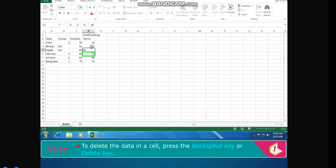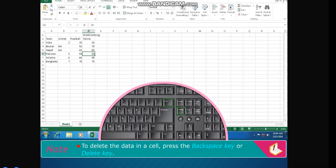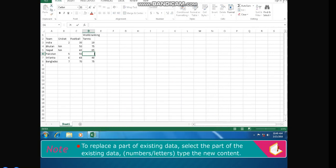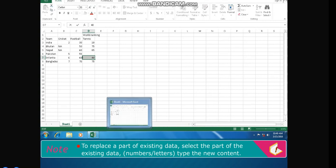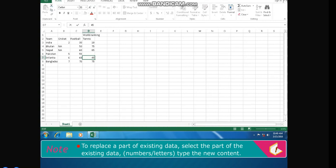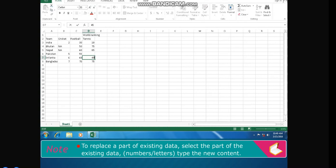Note: To delete data in a cell, press the Backspace or Delete key. To replace part of existing data, select the part of the existing data (numbers or letters) and type the new content. To insert new content in the existing data, click and position the insertion point and type the new content.